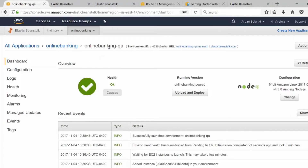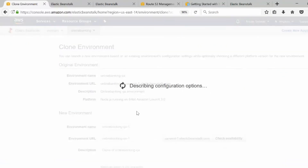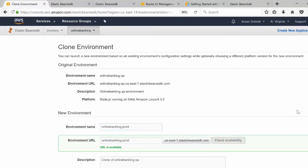Now this is our QA environment, but I want to clone it and create a production environment. I've tested it and I'm happy with it, so I'm going to click on 'Actions', then 'Clone Environment'. I'll name it 'production' and set the URL, then click 'Check Availability'.